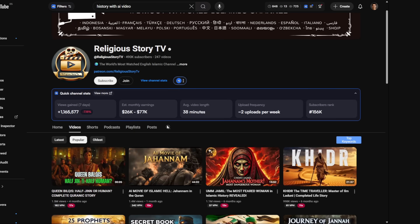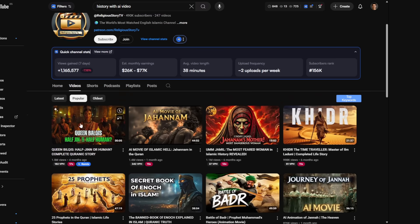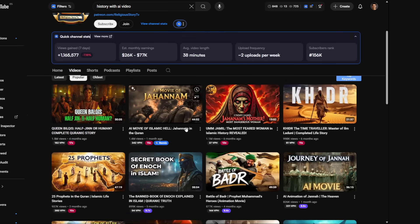Look at this channel. Now look at their estimated monthly earnings. We're talking about hundreds of thousands of views and an income that could be a full-time salary.